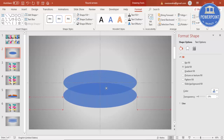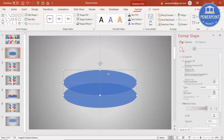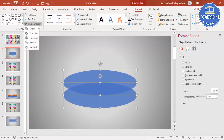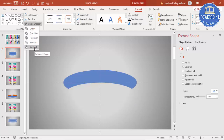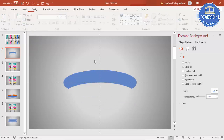Select the oval shape and press Ctrl+D to duplicate it, then bring the duplicate down. To remove the bottom part, select the top oval shape first, then the bottom oval shape, go to Format > Merge Shapes, and choose Subtract.